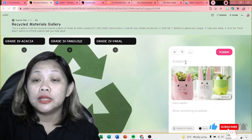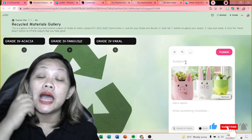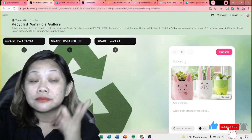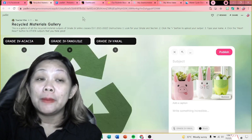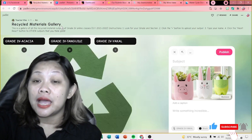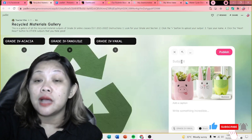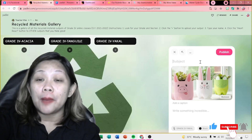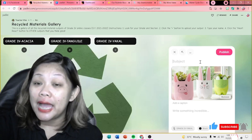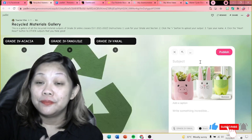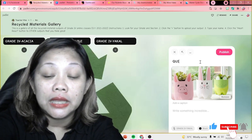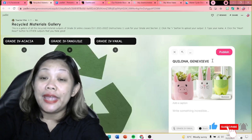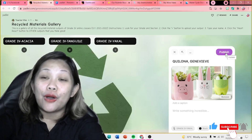Sa subject part, depende po kung ano yung instruction ng inyong guro. Pero sa akin po, sa mga students ko, sa subject part, hindi na natin ilalagay ang science — kasi alam naman natin na science ang subject natin. At the same time, may topic din po tayo dito na recycled materials gallery. So, instead of subject, ang ilalagay natin dito sa subject part ay ang inyong pangalan — all capital letters. Surname first, then first name. For example, Kilonya, Genevieve. So, kapag na-input na ninyo yung inyong names, click the publish button.